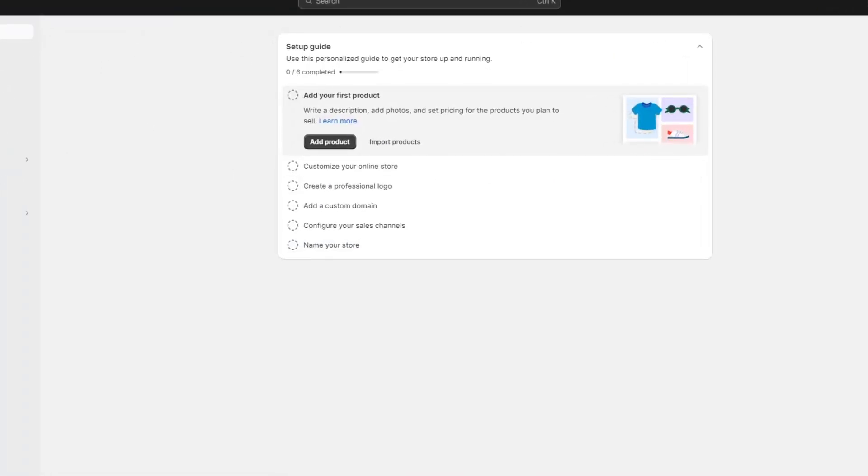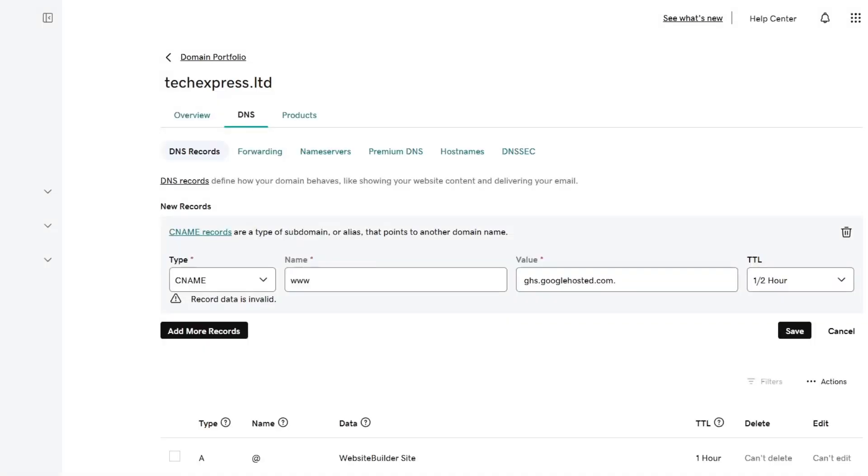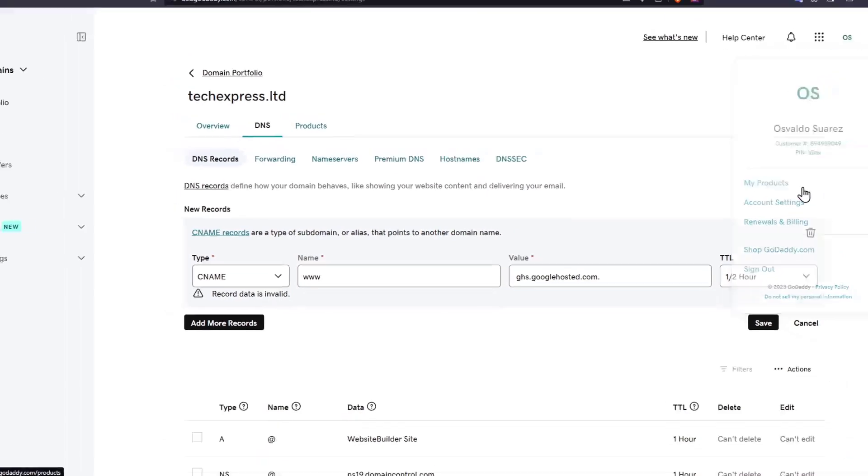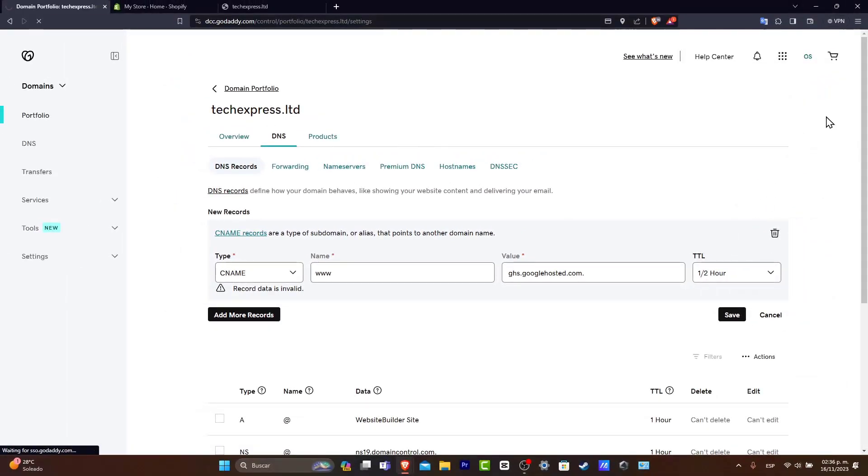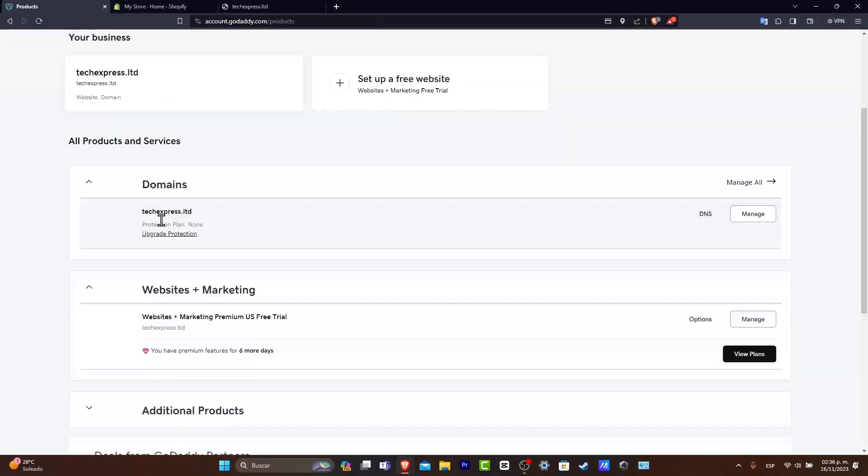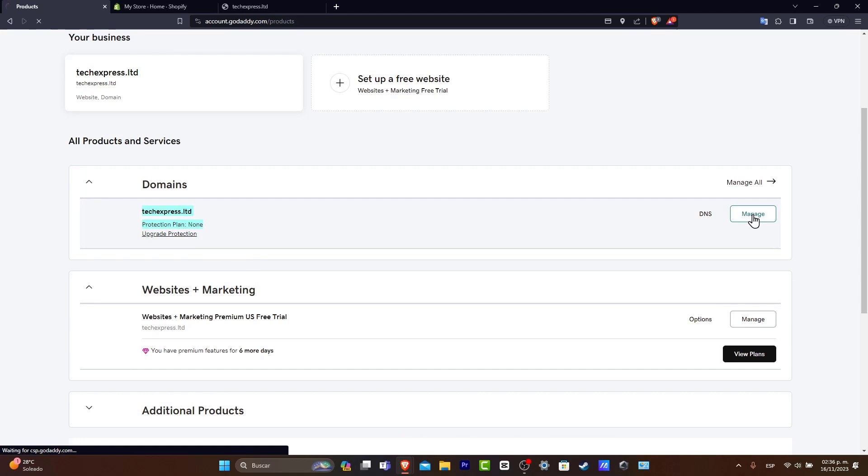So the first thing that I want to do is to go directly into GoDaddy and go into my account and choose my products. Once you choose my products, you want to go directly into your domains and here this is the one that I want to import to Shopify. So I'm going to hit into Manage.